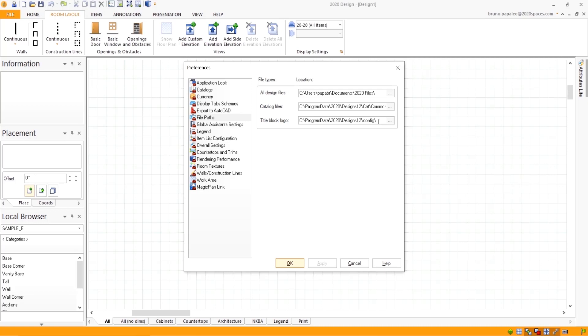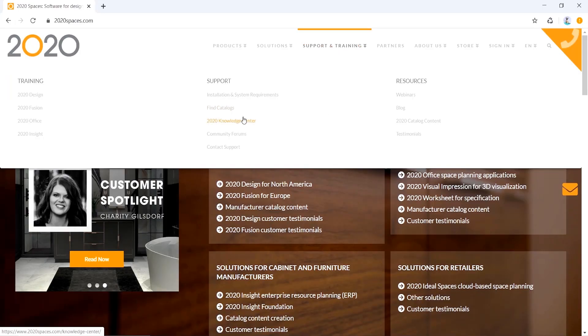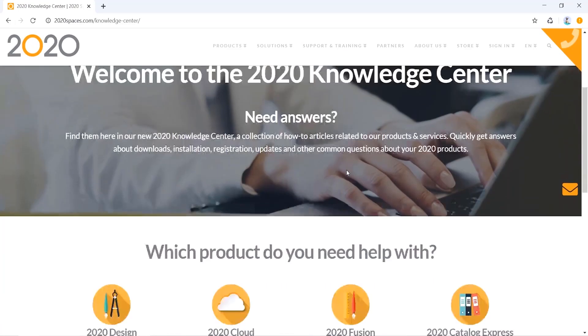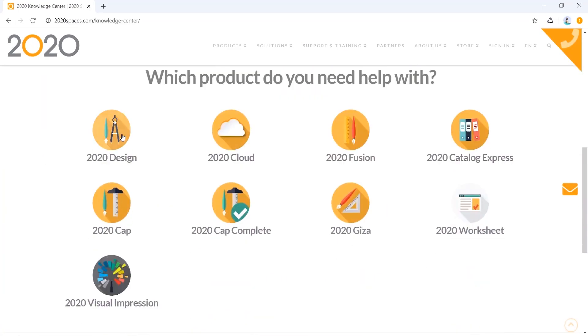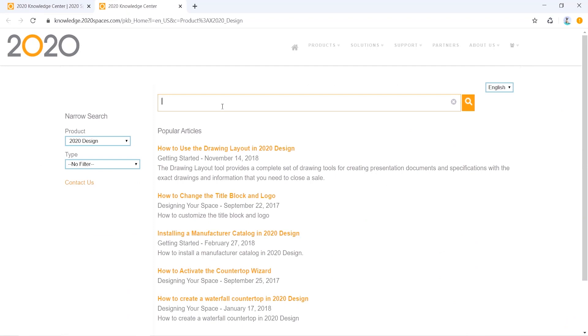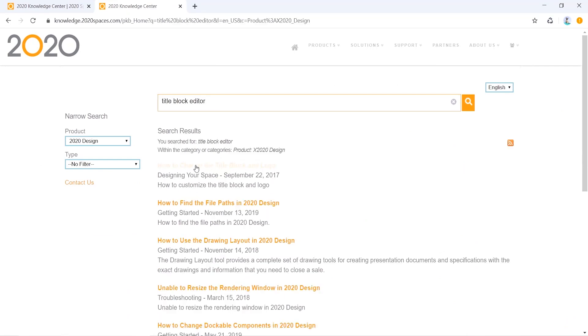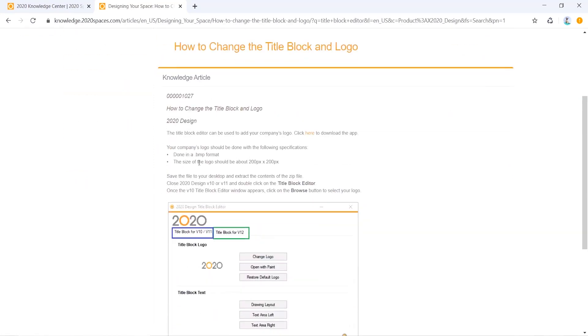Also, rather than having to deal with the file path for your logo, you may consider using the title block editor and that will streamline the whole process and make it much easier for you as well. If you need any help locating the title block editor, search up the title block editor in our knowledge center.